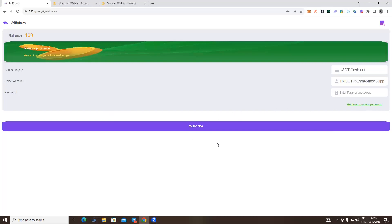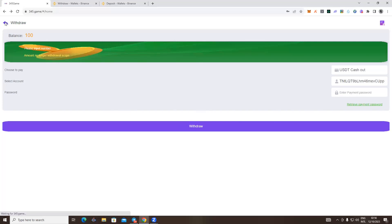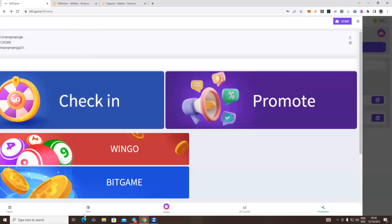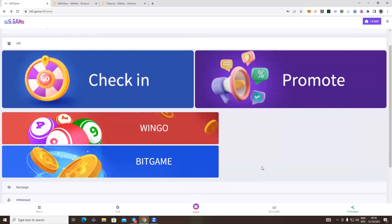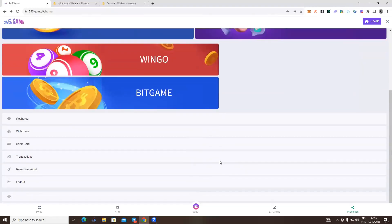In the settings, you can select the password button. After your current password, you can enter your email address. When you login, you can adjust your ID for the password. You can edit the password button and print it as the new password.